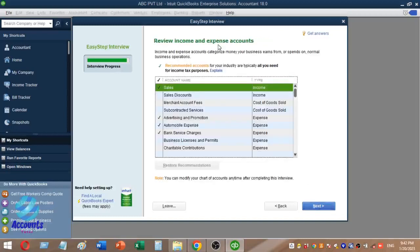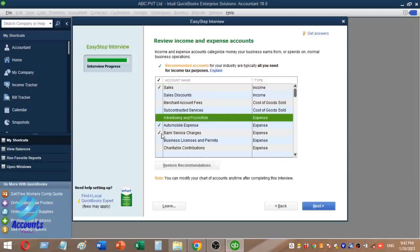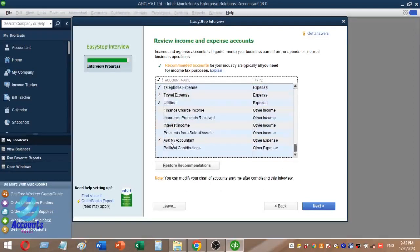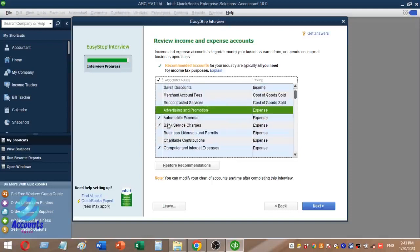Click on Review Income and Expense Accounts. You can modify the chart of accounts using the tick marker. Income and Expense accounts categorize money your business earns or spends on normal business operations. Recommended accounts for your industry are typically all you need for income tax purposes. You can modify your chart of accounts anytime after completing this interview.